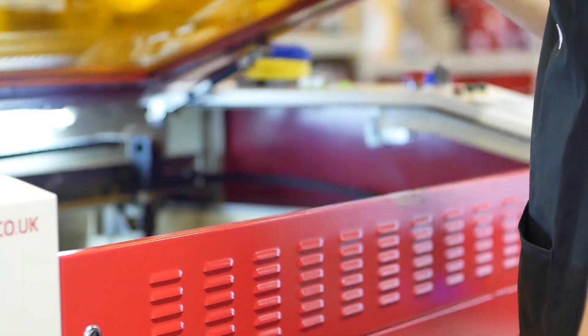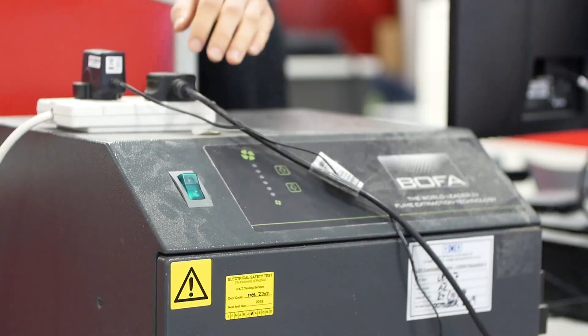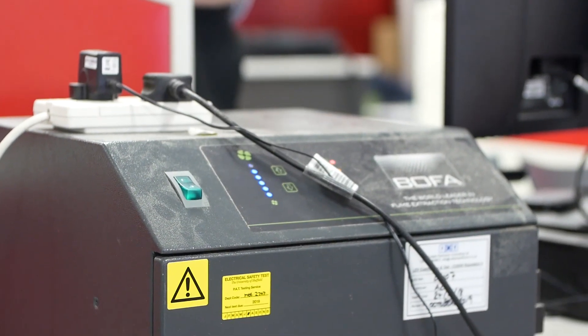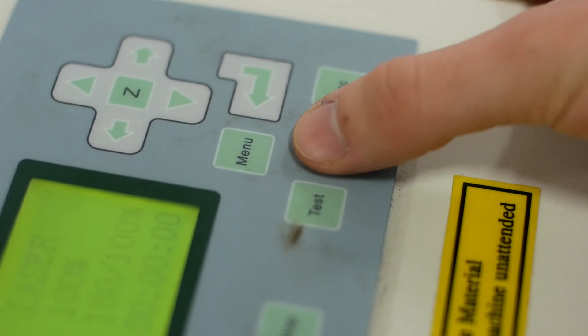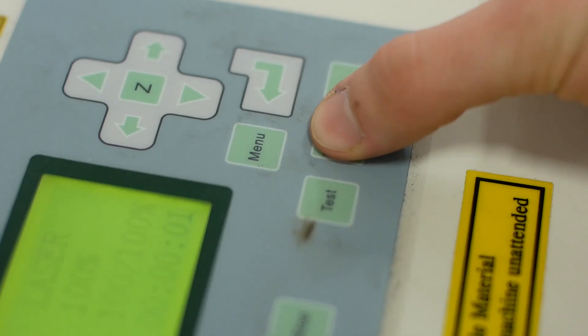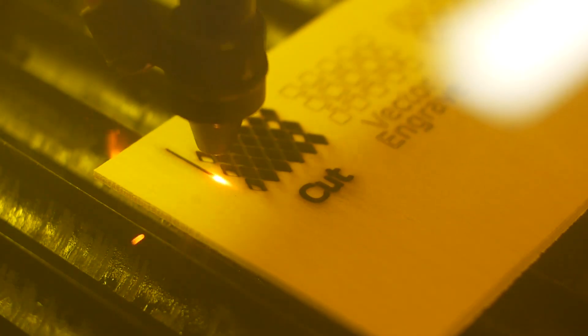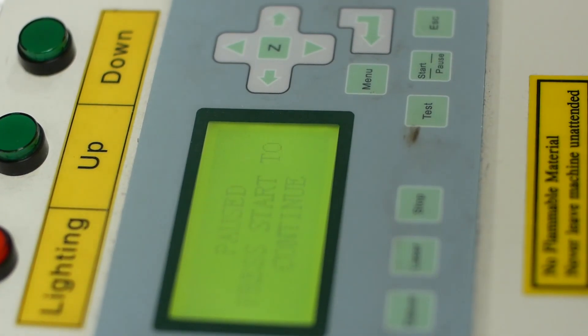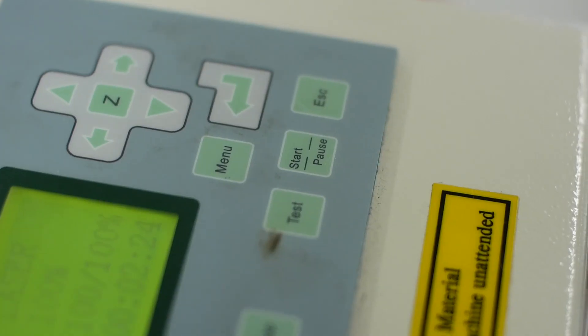When you are fully satisfied with the setup, you can close the lid, make sure the extraction is switched on, and begin cutting by pressing Start. If at any point you need to briefly stop the machine, press Start/Pause. This allows for the operation to be continued by pressing Start again.